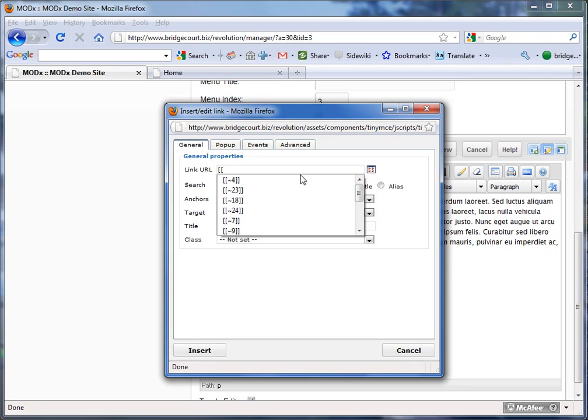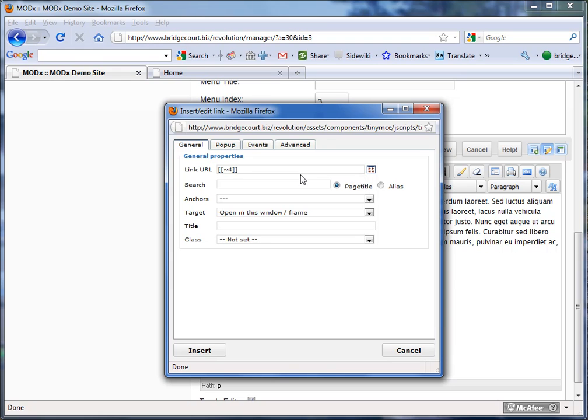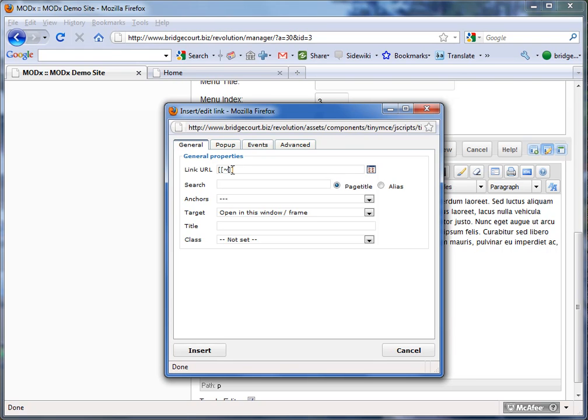Now the way that you link to an internal page is by this particular code. It's square brackets, and then you see I've already got this number 4 ready to go. So this is what you would type in, and whatever ID number you want to go in here,